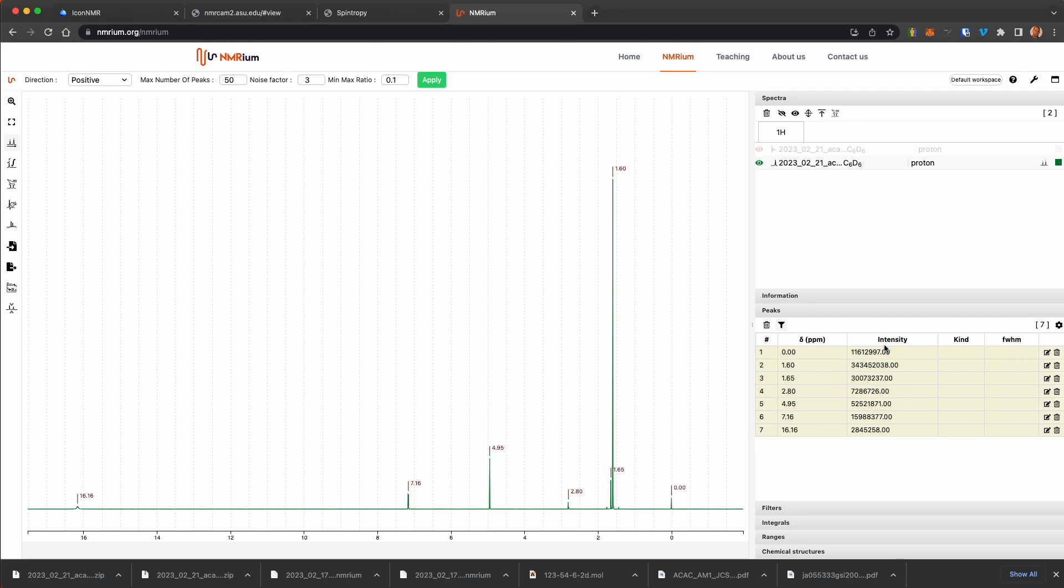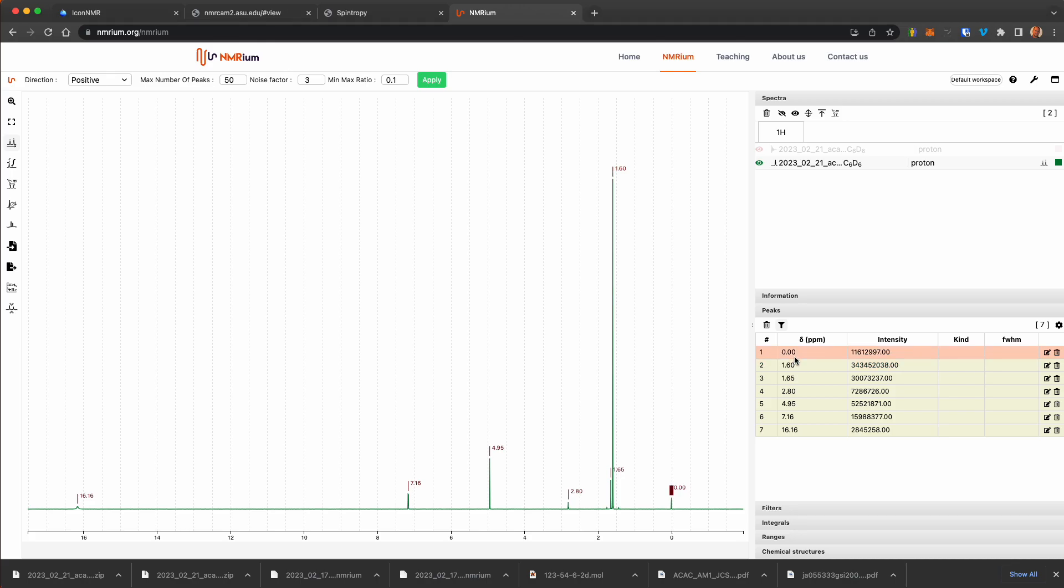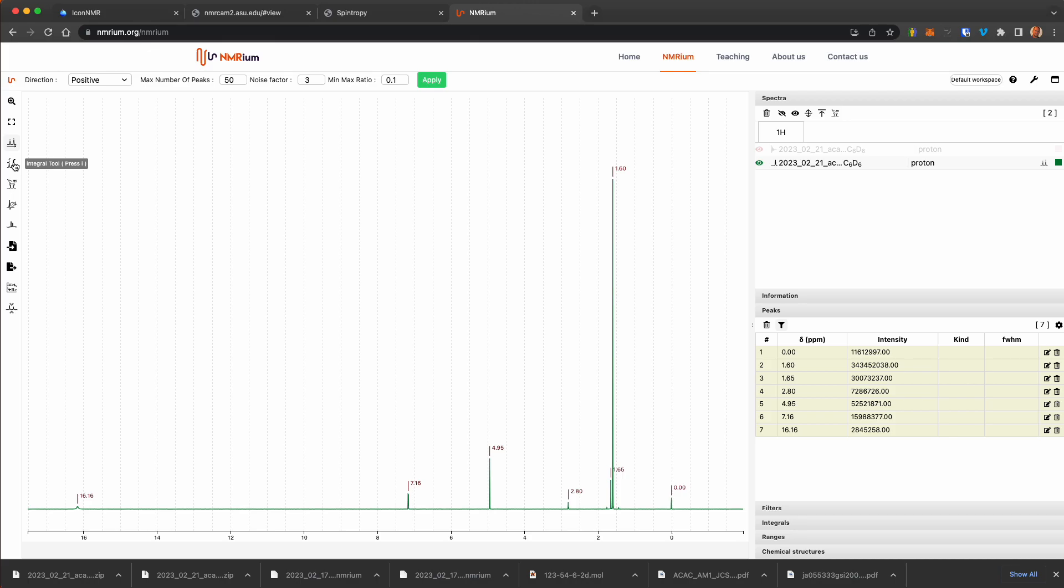Now, besides wanting to know the intensity in the exact chemical shift reference to TMS, the next thing you might want to do is to be able to integrate this so that you have the areas of these.